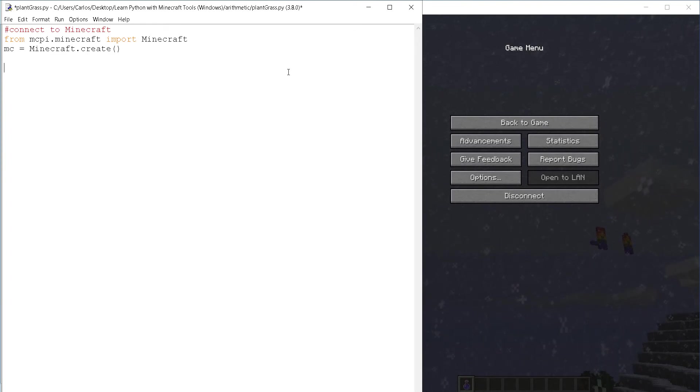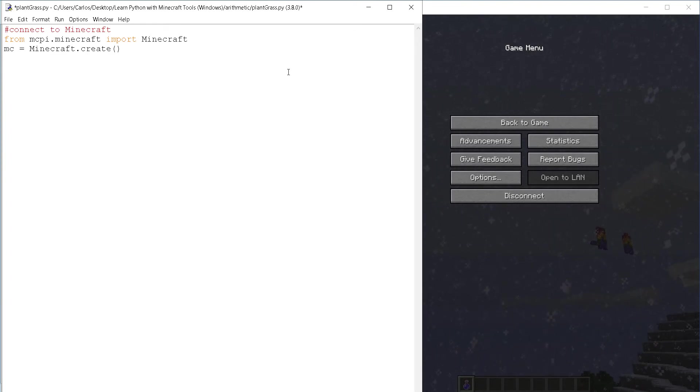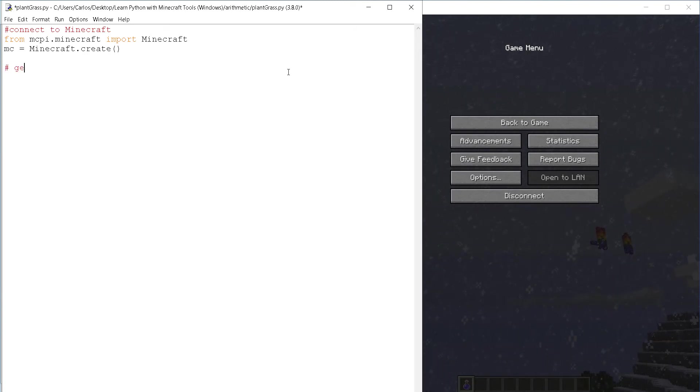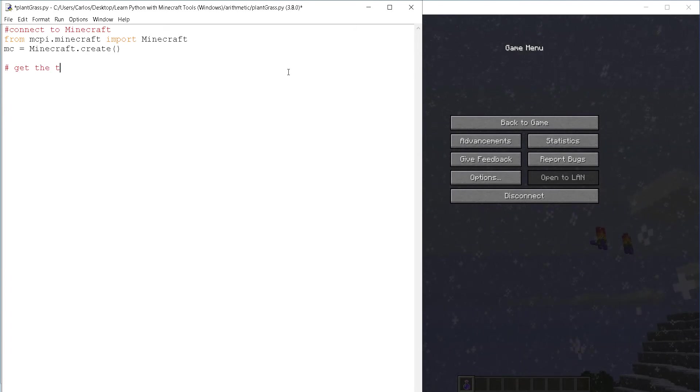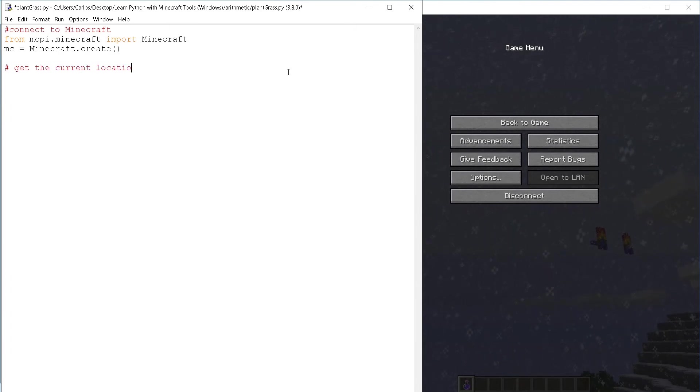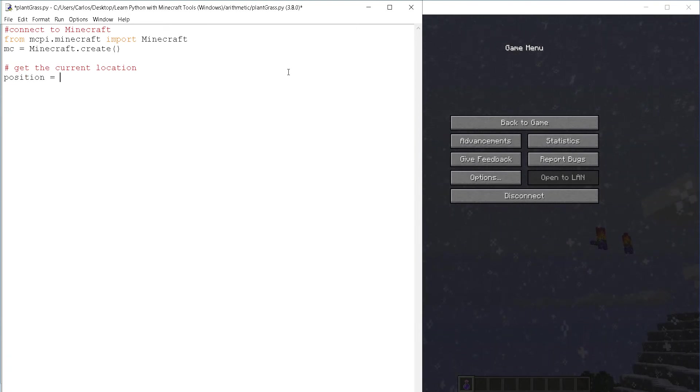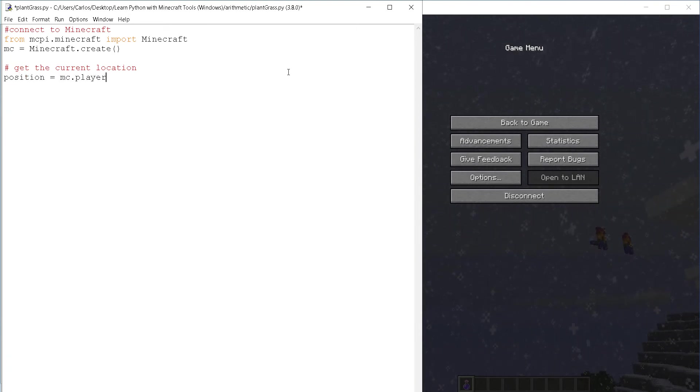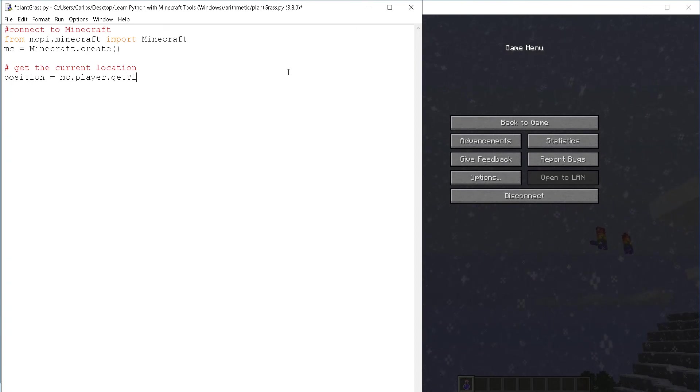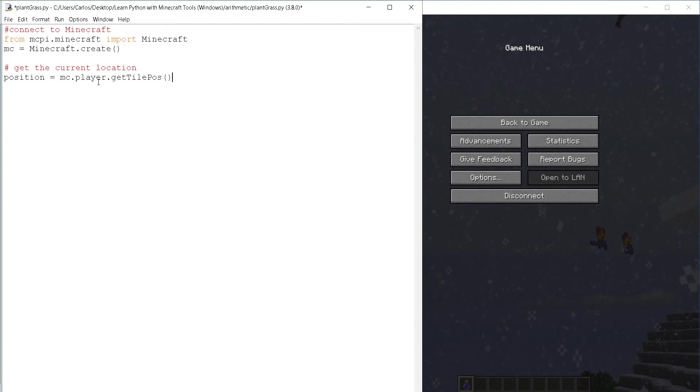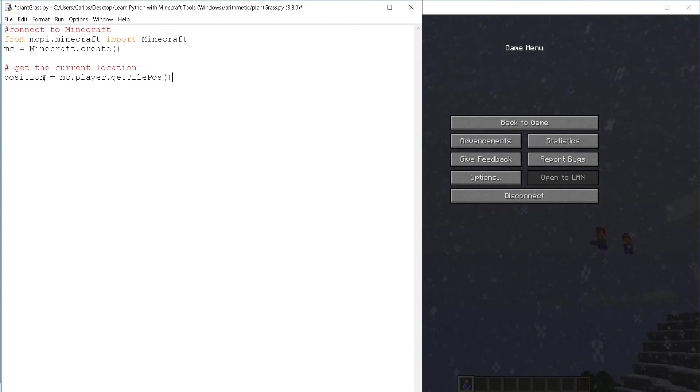Now to plant my grass, I need to know where I am since I'm going to place the grass block right below the player's location. So let's get the current location. And to do that position equals mc dot player dot get tile pause. So remember, get tile pause gets you the location and it goes to this variable. Again, you can name this whatever you want. It's just a variable.